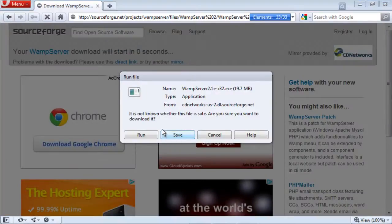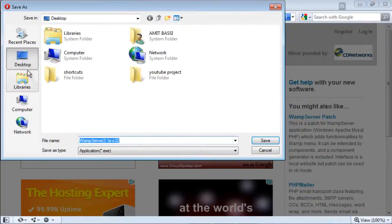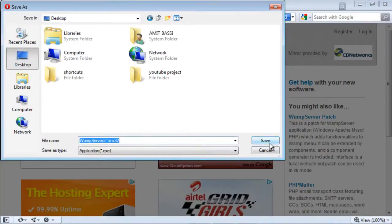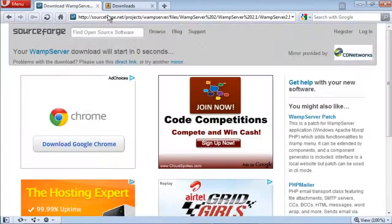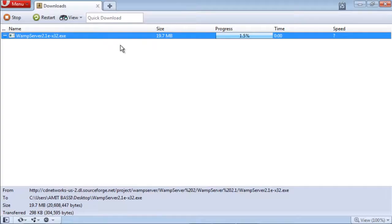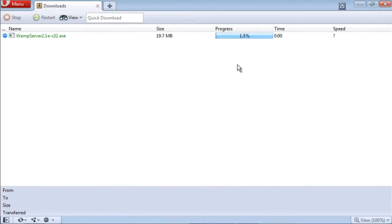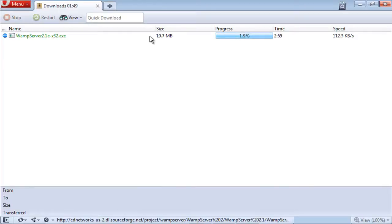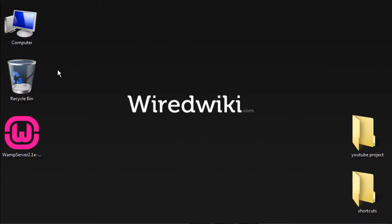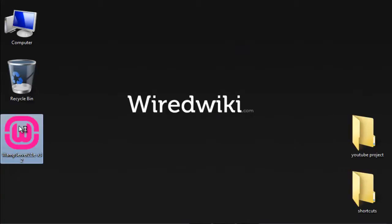Save it. I'm going to save it on desktop, save, close this. Once you've finished downloading, click on WampServer.